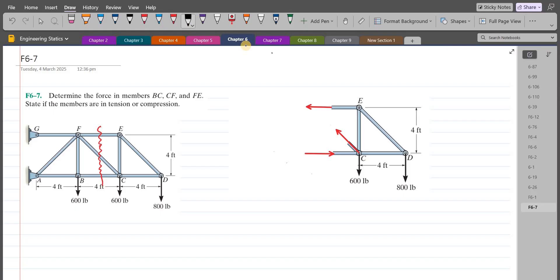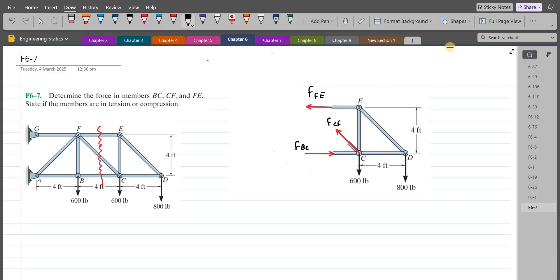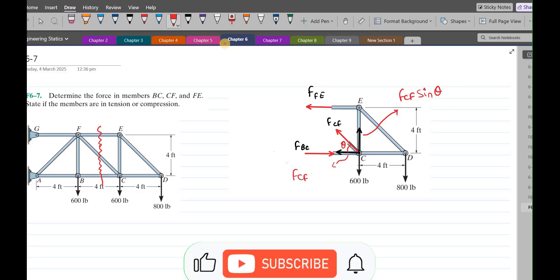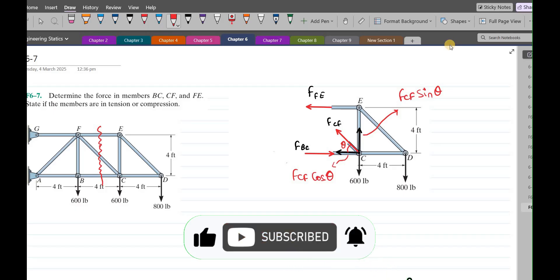Let's label them. This right here is force FFE, this is the force FCF, and this is the force FBC. Now we have to resolve the FCF force into its components — a vertical component and a horizontal component. Let's consider the angle as theta. So the vertical component becomes FCF sin θ and the horizontal component is FCF cos θ. This is our free body diagram.